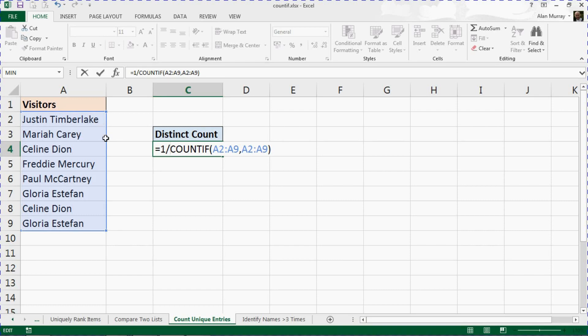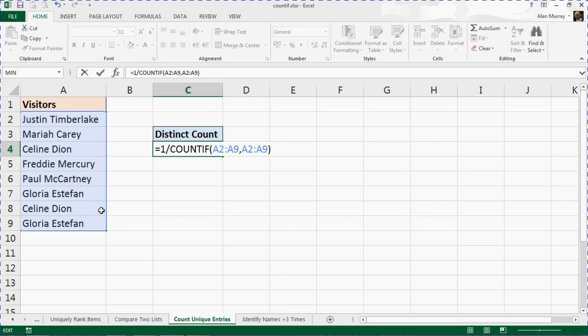For each result that we've returned, if Justin Timberlake appears once, Mariah Carey appears once, when it gets to ones like Celine Dion who appears twice, this will give us 0.5 and then further down 0.5, as we're dividing how many times she appears.